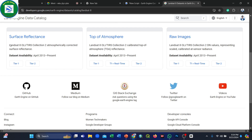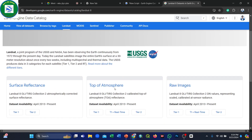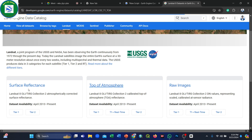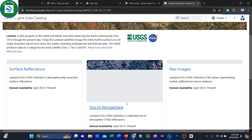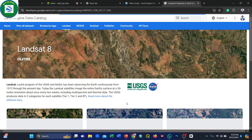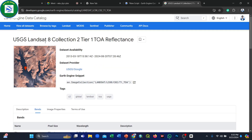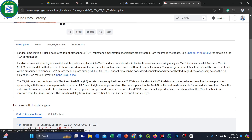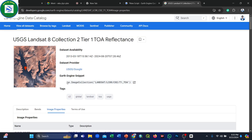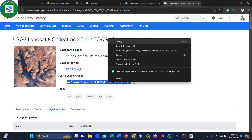There is both a Surface Reflectance dataset and a Top of Atmosphere (TOA) dataset. Surface Reflectance is processed after the sensor captures the image, while TOA is directly captured from the atmosphere. We are using Landsat 8 Collection 2 Tier 1 TOA Reflectance data, available from 2013 to the present. Simply copy the collection ID and paste it into your code editor.